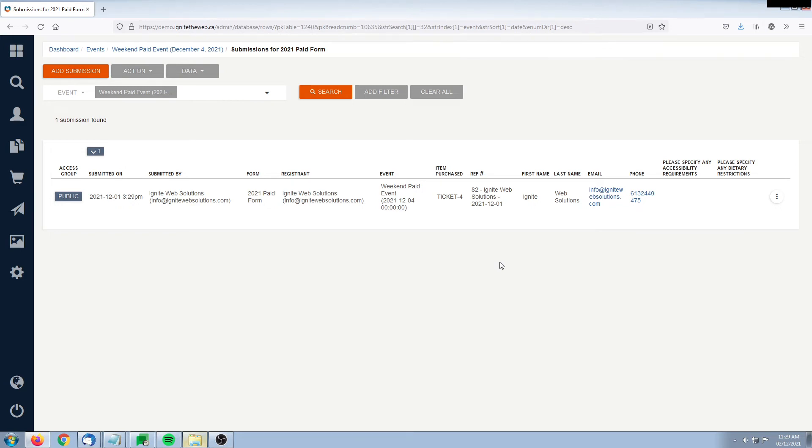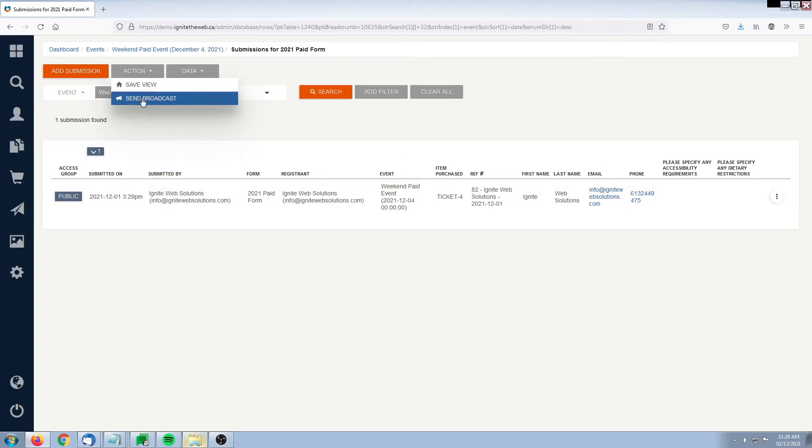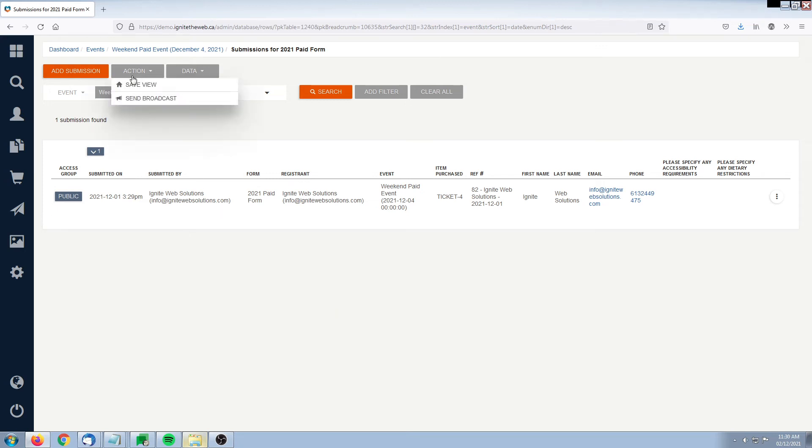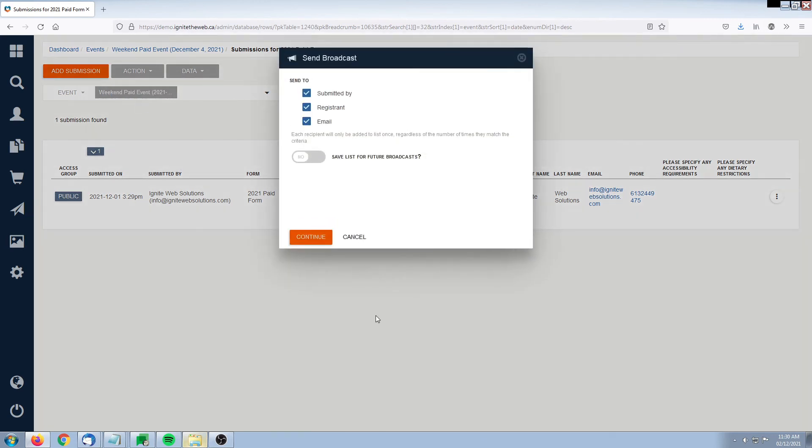What you can also do here as an administrator is, for example, send a broadcast. Let's say the event is coming up and I want to touch base with everyone who is coming or everyone who has made a submission here. I would simply go to action, send the broadcast, and then I would be able to put together an email blast to all of those attendees about maybe a deferral or a change of plan, or maybe an outright cancellation of the event.